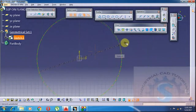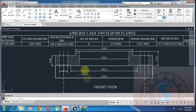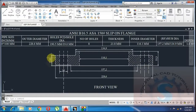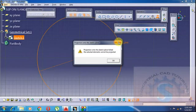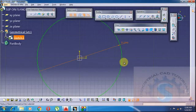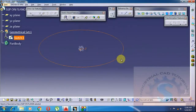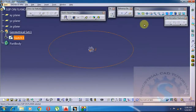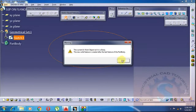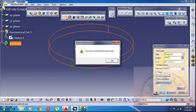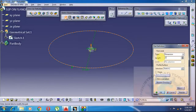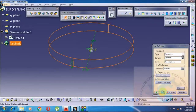Then go to exit workbench. The sketch will go to the 3D workbench. The thickness is 23.8mm. Taking the thickness of the outer diameter, go to sketch basic features, click on Pad. The pad definition dialog will appear. Type the thickness 23.8mm and click on OK.